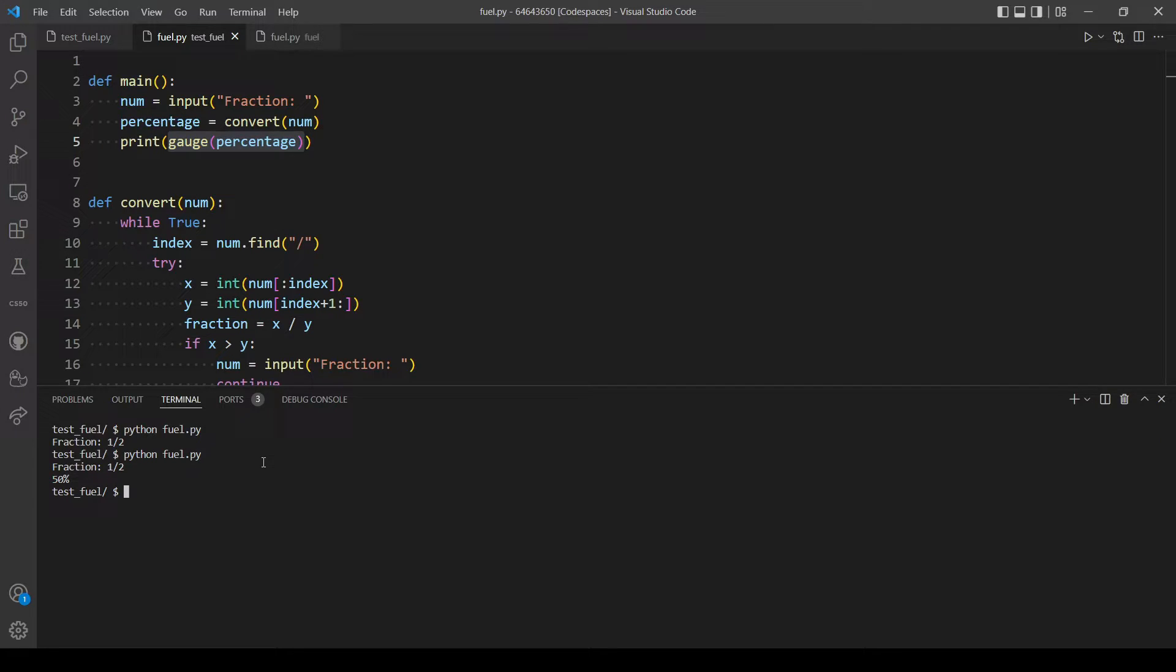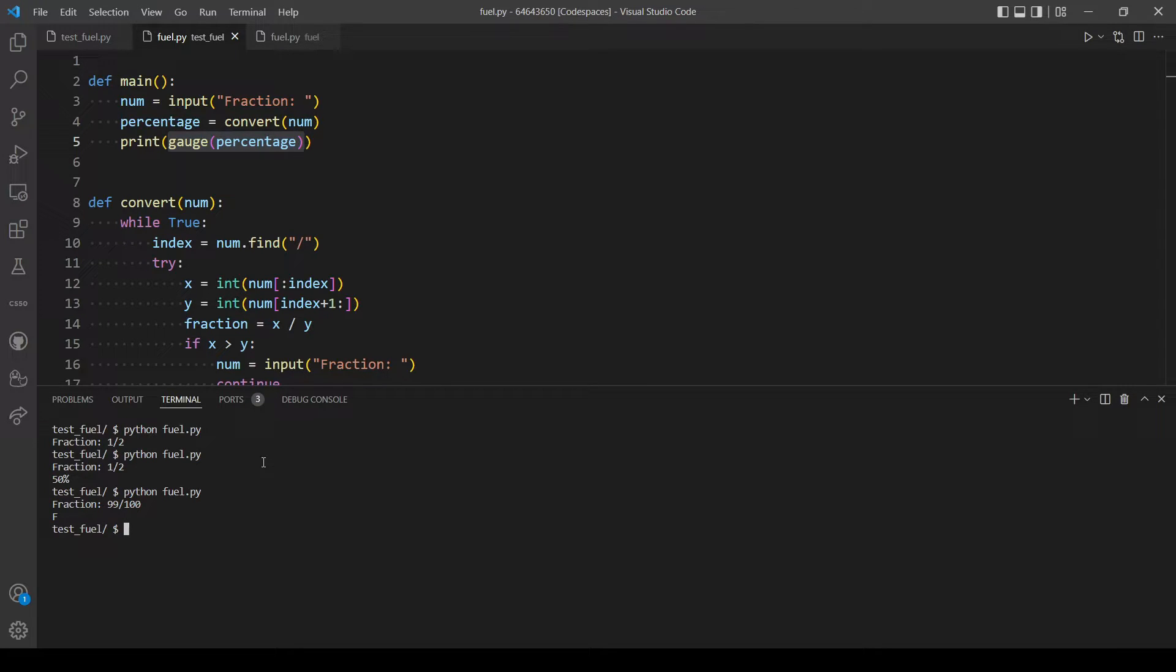So let's try again. Okay, now it's working. Let's try.